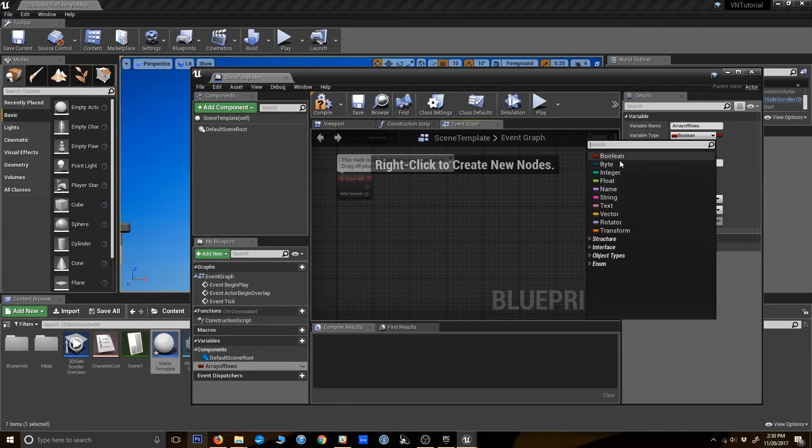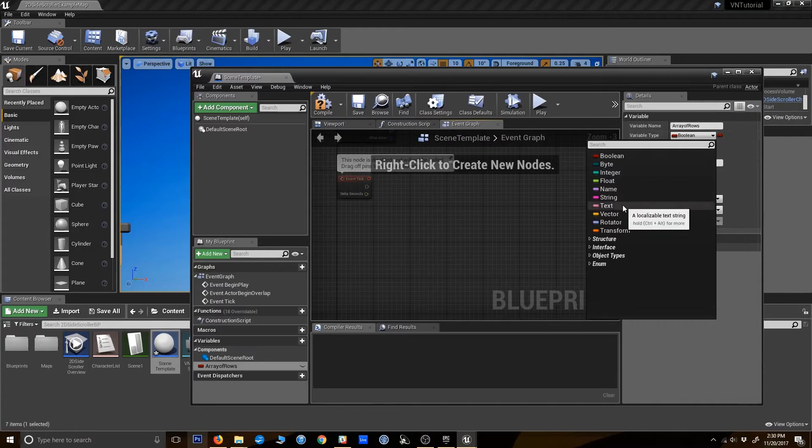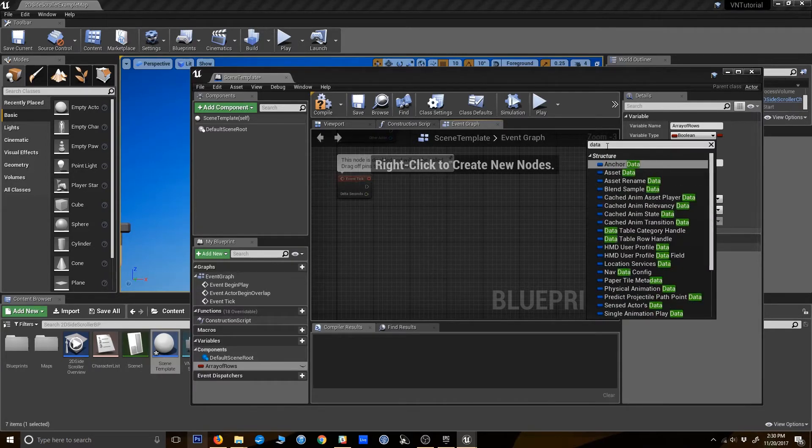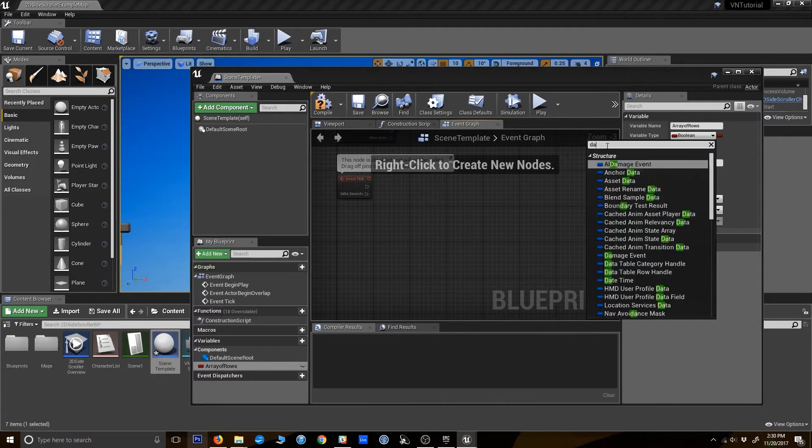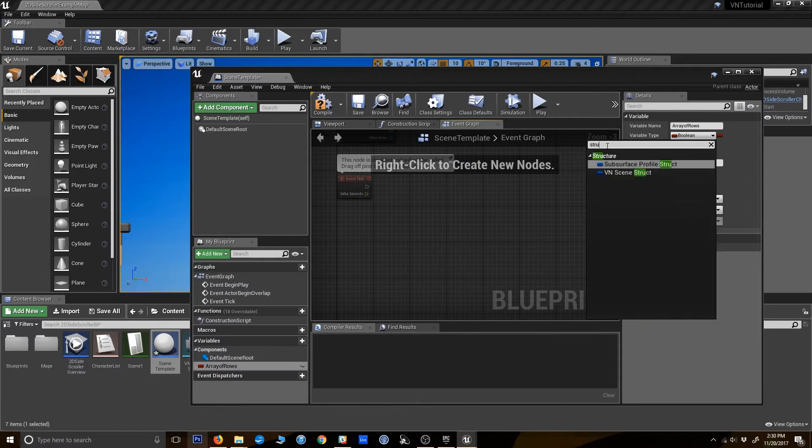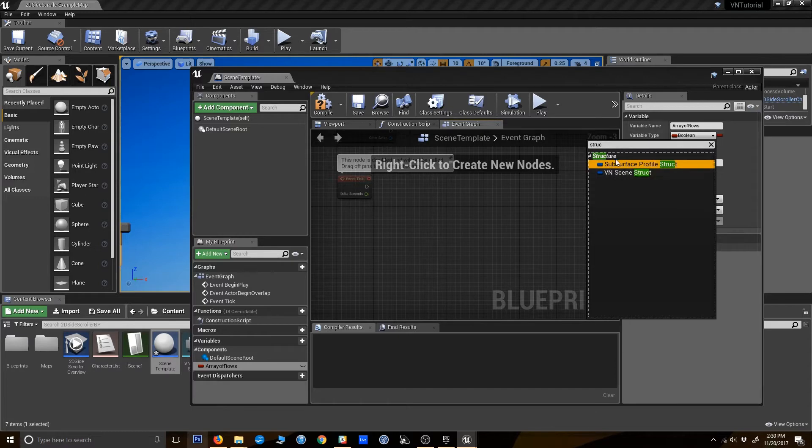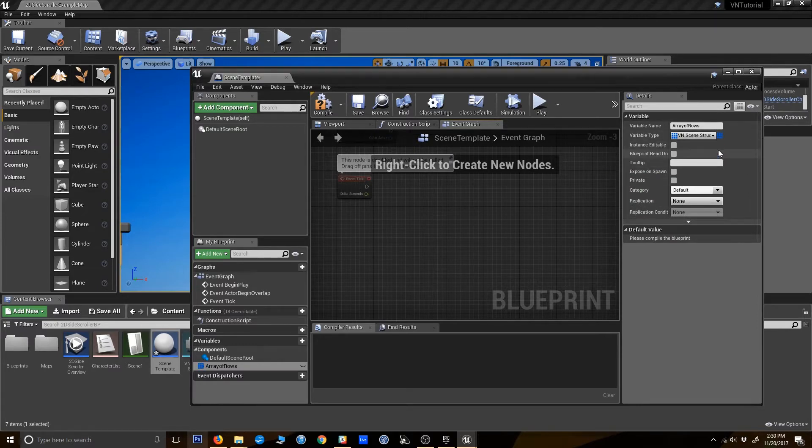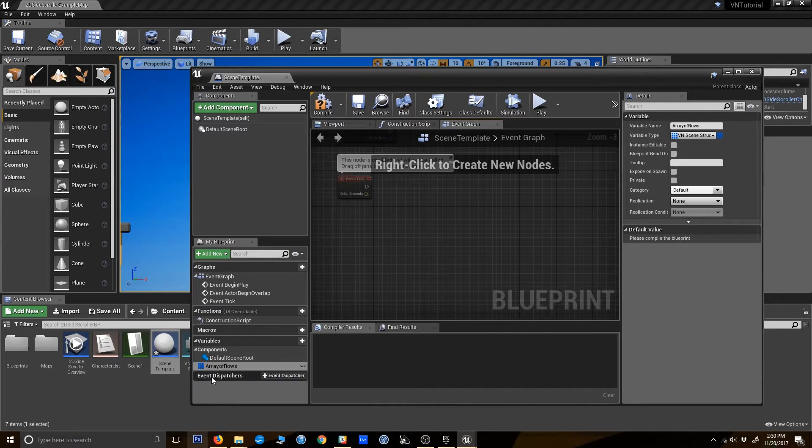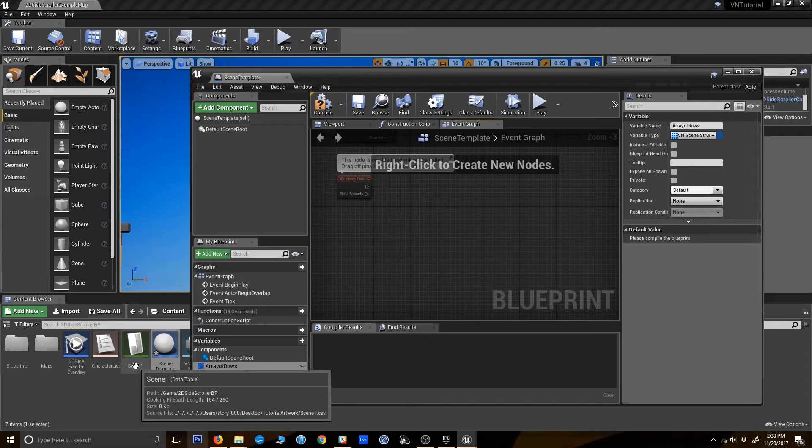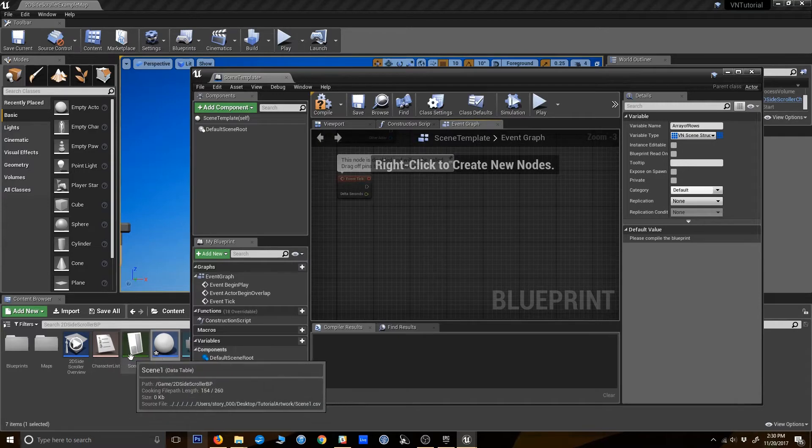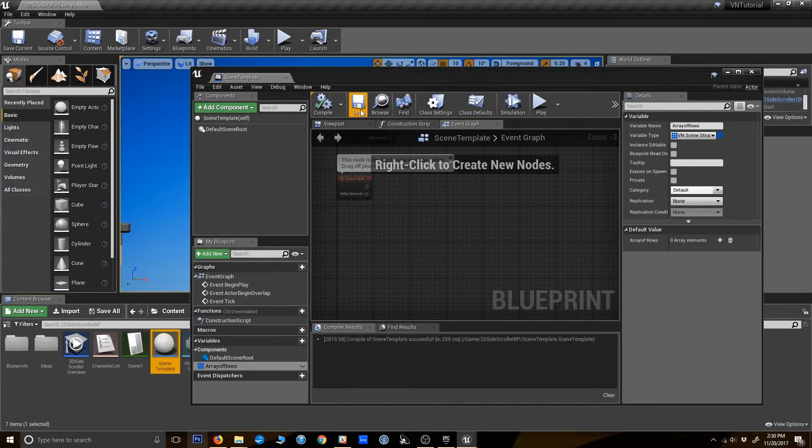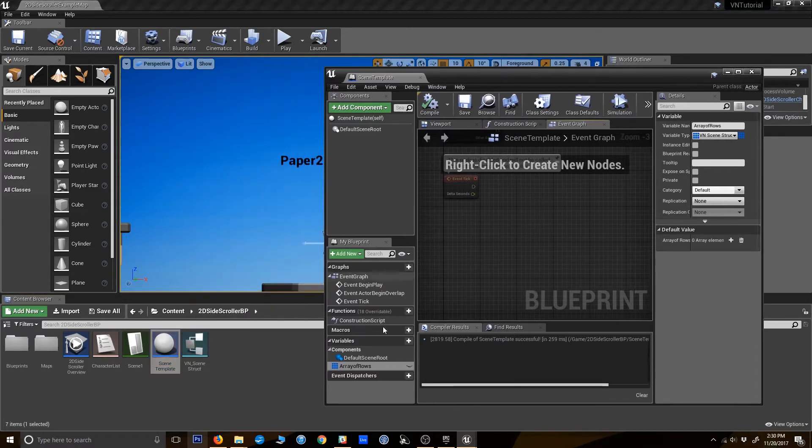Open that up, go to our event graph here. So the scene template is essentially going to be the actor in the world that plays a scene. It's going to be our master blueprint that figures out how to interpret these data tables and play them out in the game. So I'm going to give it a variable here. This is going to be an array that contains all the rows of the scene. The variable type will be the VN scene struct, and then we're going to click this icon to turn it into an array. Basically this variable here is going to hold all of the data that we're bringing in from the data table.